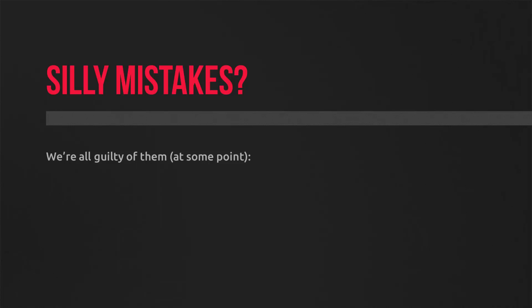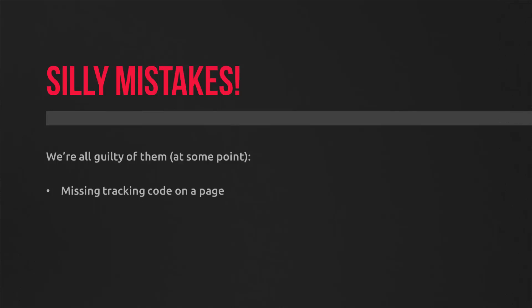And of course, if it's skewing your session data, it's also skewing all your other data off the back of that. So there are a few silly things that we've all made mistakes doing in the past. And we might even have in place now, particularly when we've got large websites. So things like missing your tracking code on certain pages.